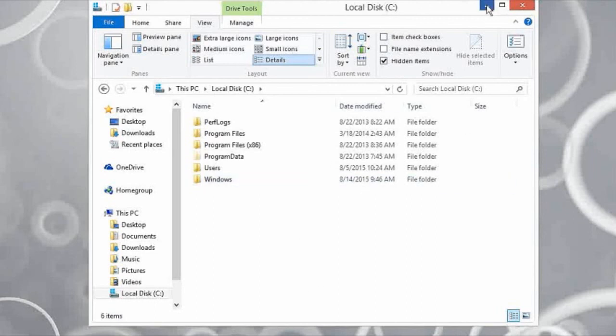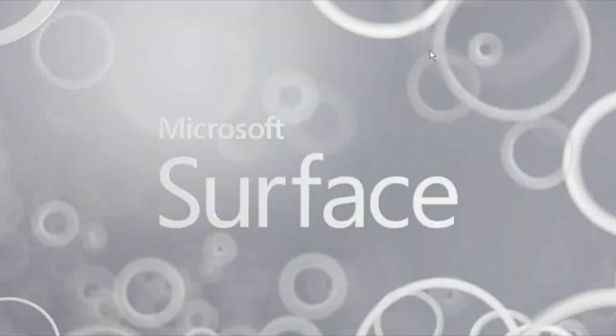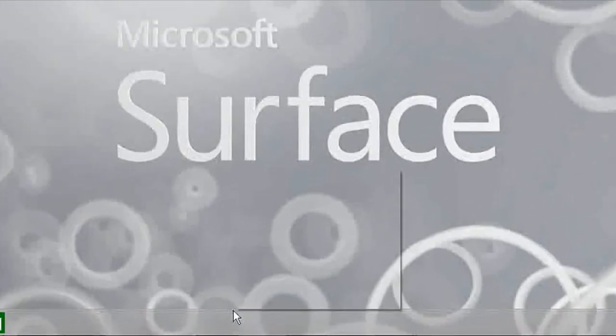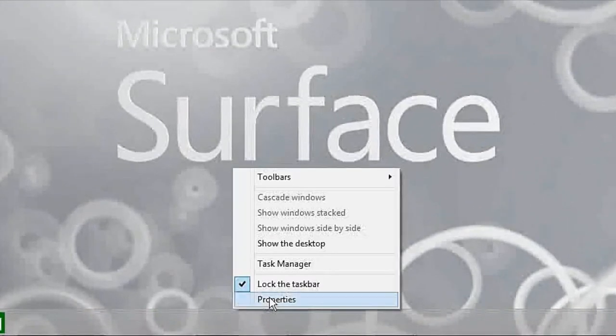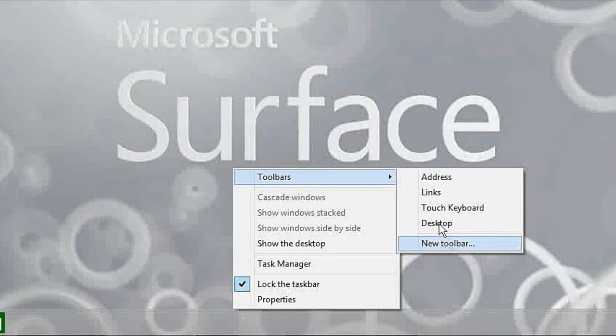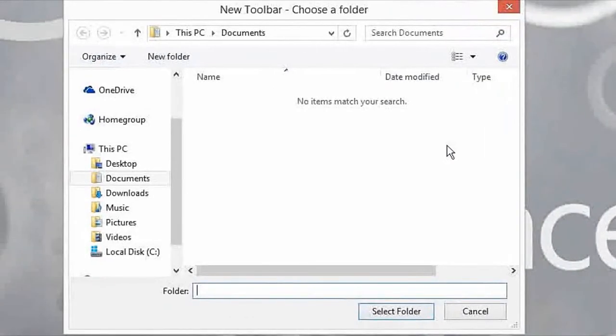Let me minimize this. Now to set up that start menu, we're going to right-click the taskbar, go to toolbars, and click new toolbar.